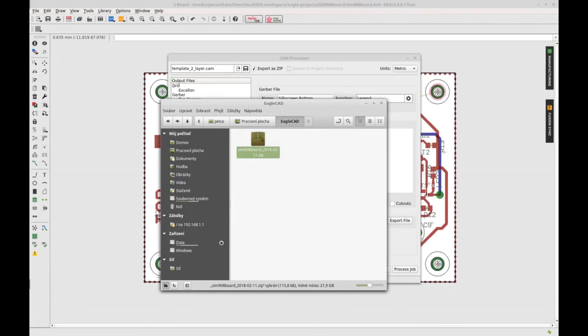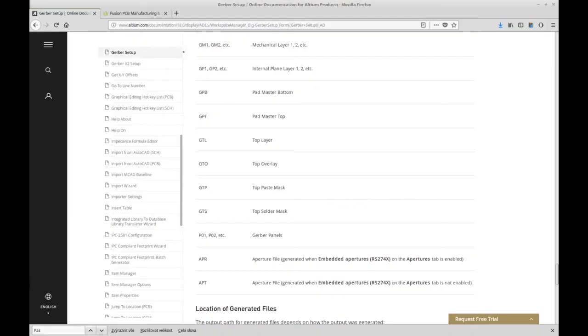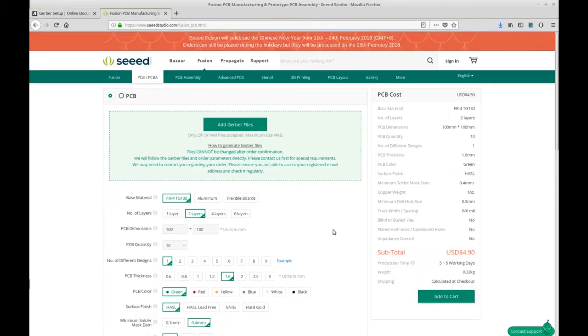Here you can find a lot of Gerber viewers, but I prefer the Gerber viewer by SeedStudio.